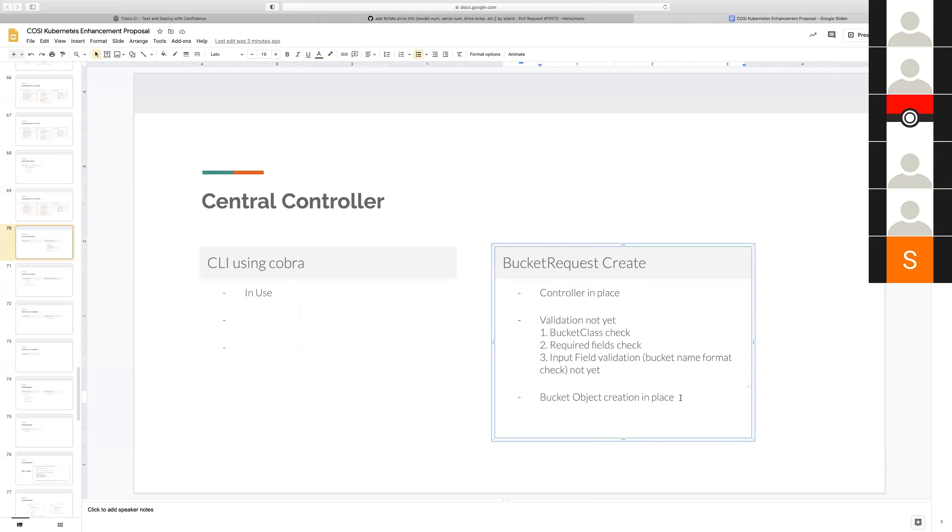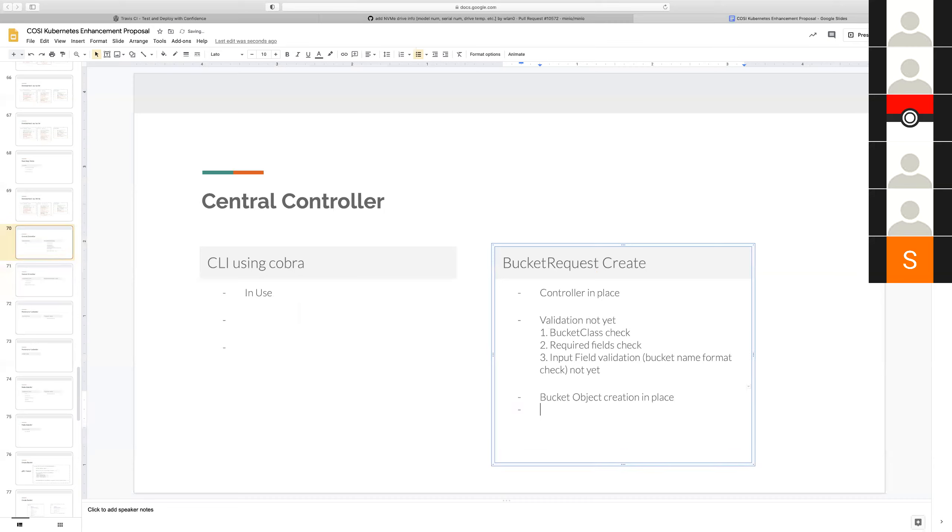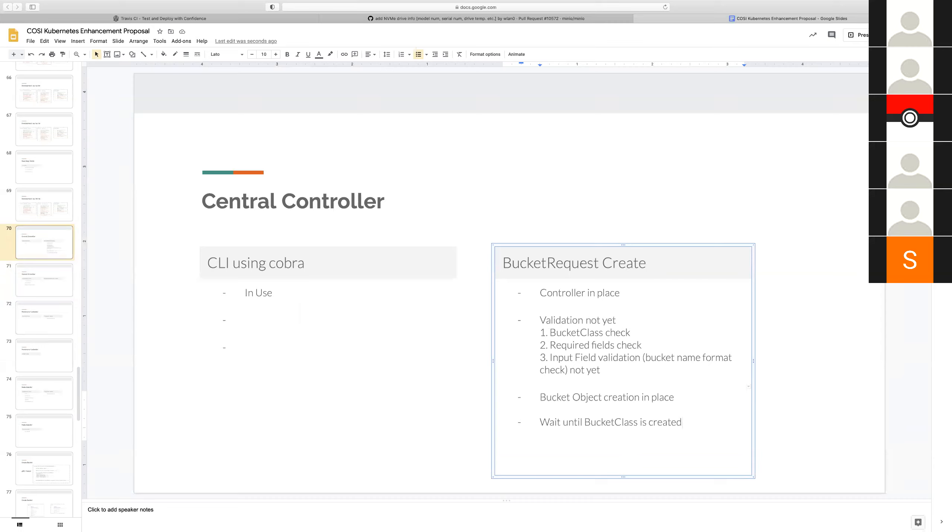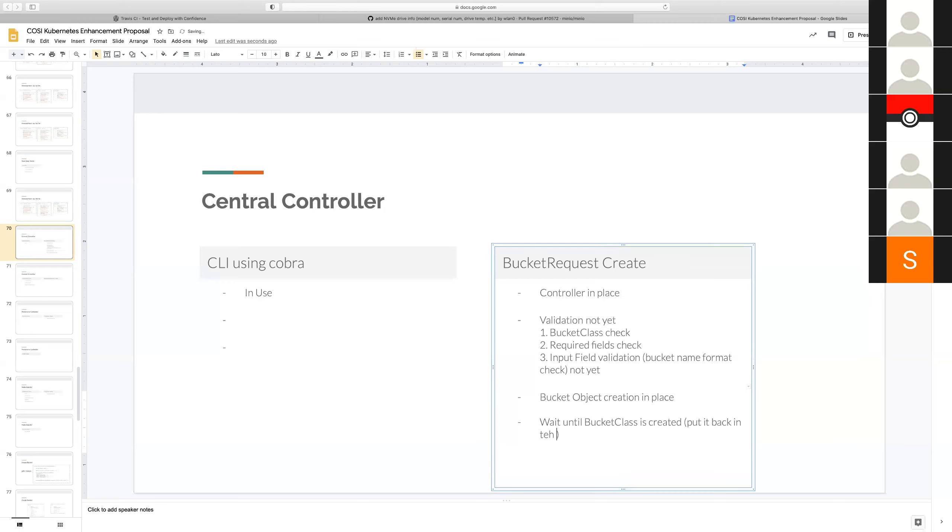It'll just wait till the storage class exists. So you can create the PVC first referring to a non-existent storage class, then you can create the storage class after the fact and then it'll say oh I know what to do now and it'll proceed. Yeah, we can do that. Wait until bucket class is created.